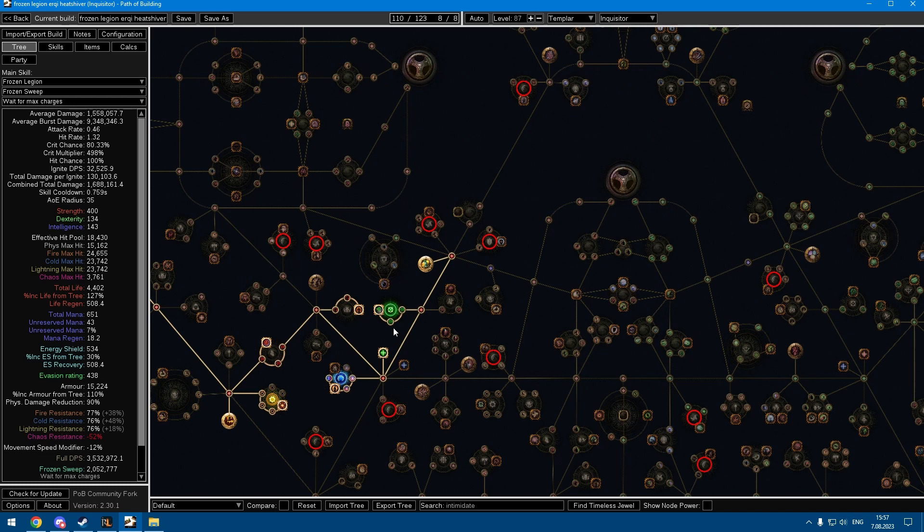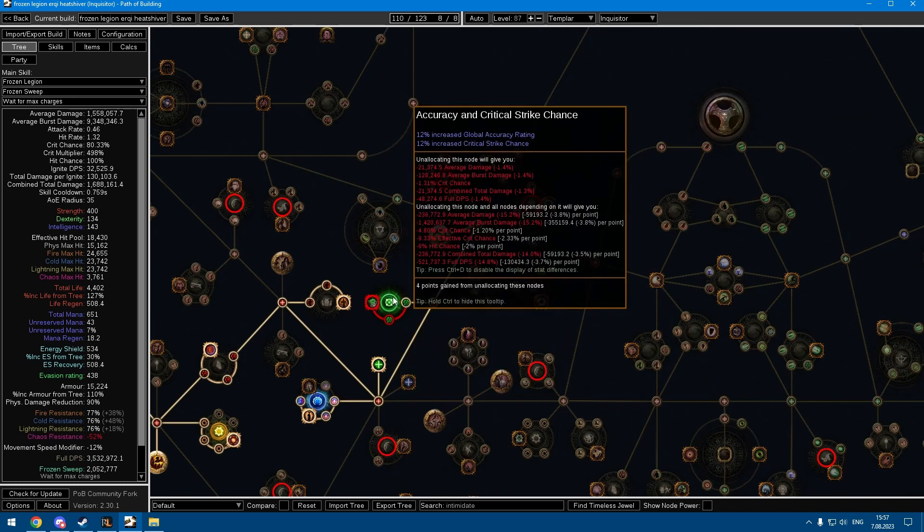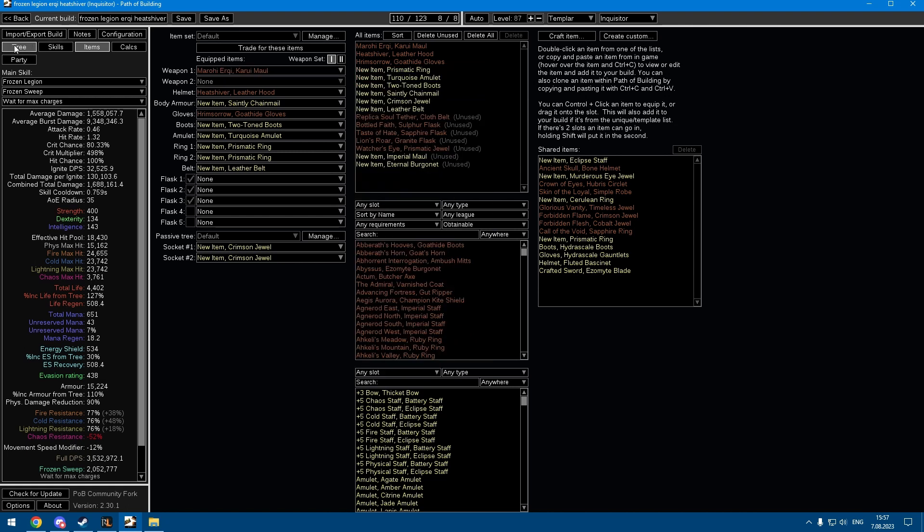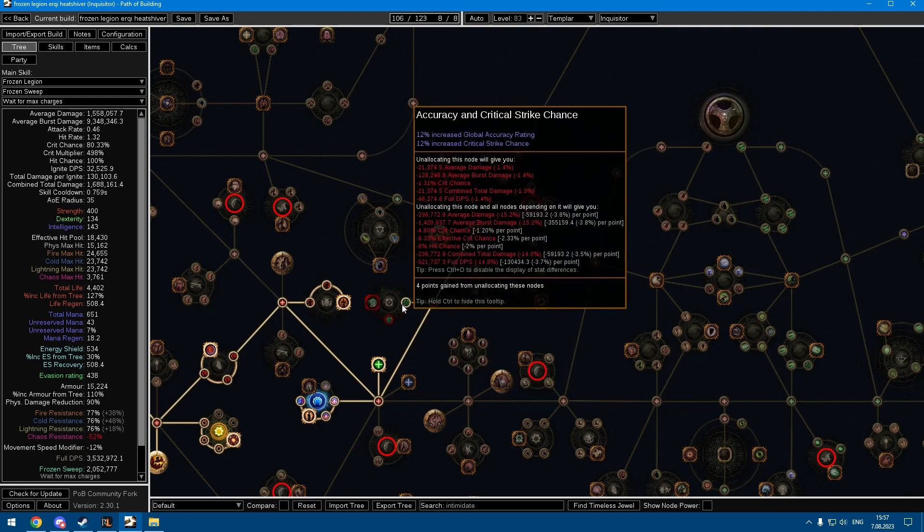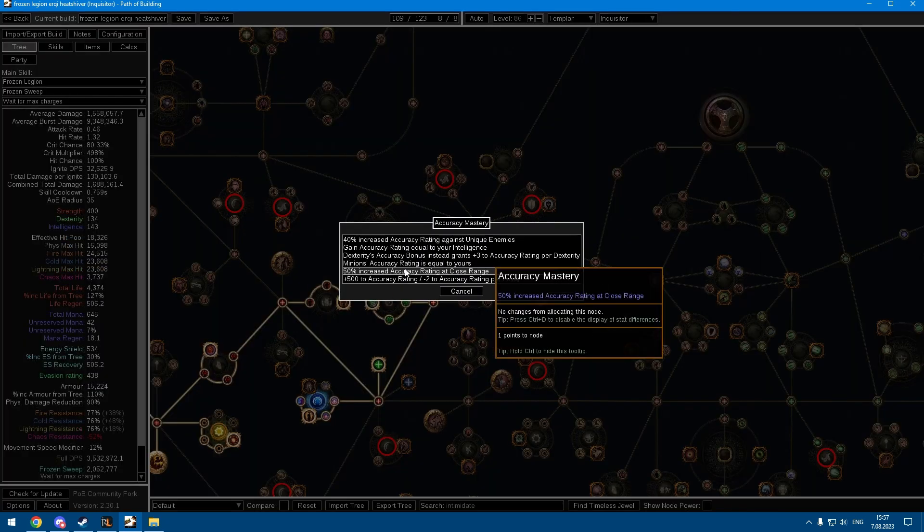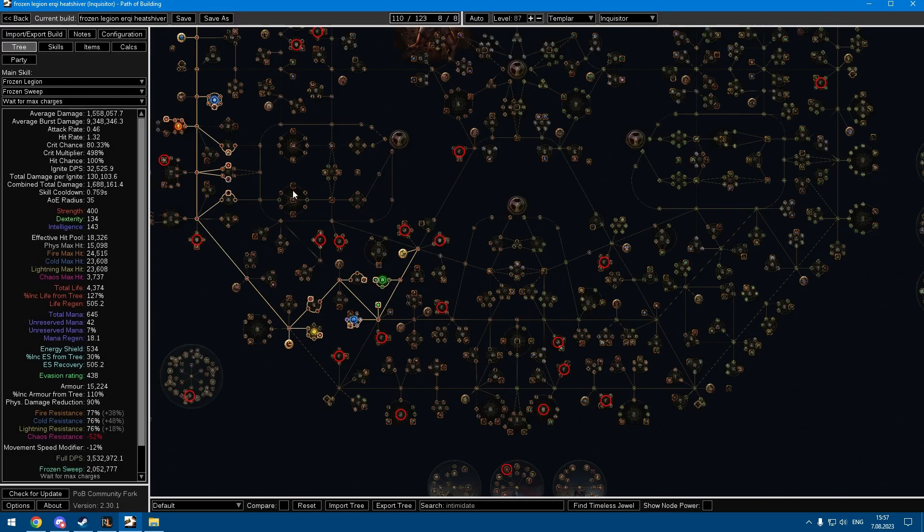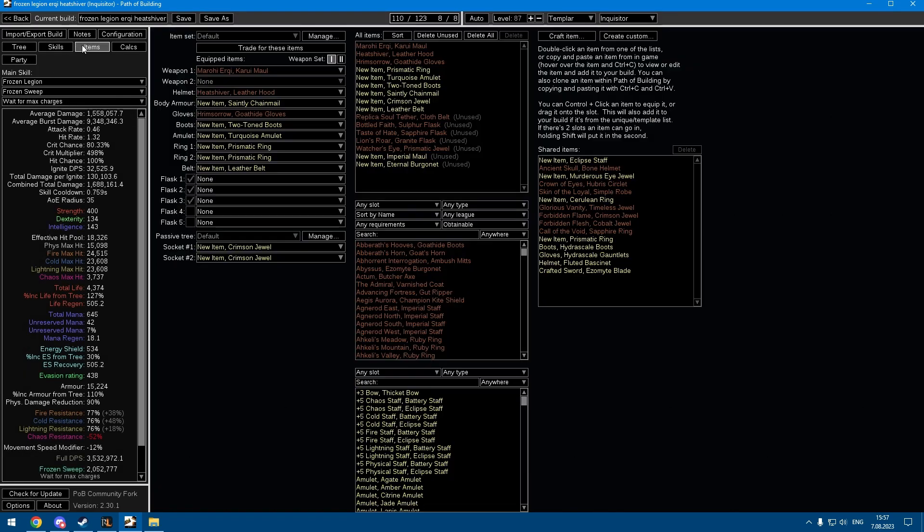You do need some accuracy notes because the Morohi has minus accuracy rating, so these are pretty important. I lose an insane amount of damage without them.